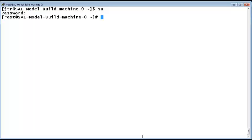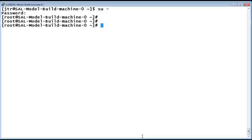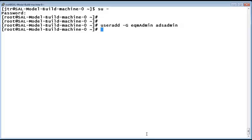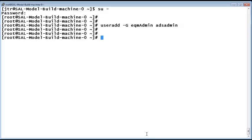I am now issuing several commands to create the users and group associations. The first command is useradd -G EQM admin ADS Admin to create the admin user. And then we will assign it a password to protect it using the password ADS Admin command.